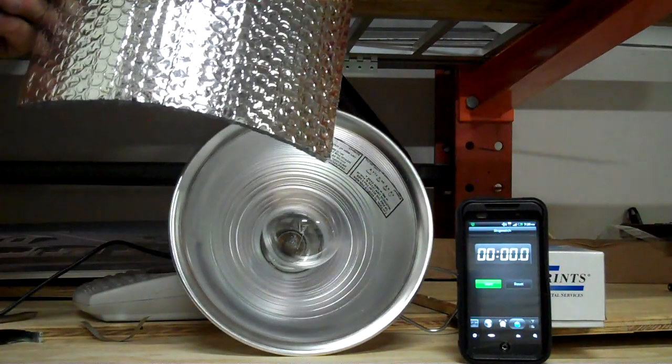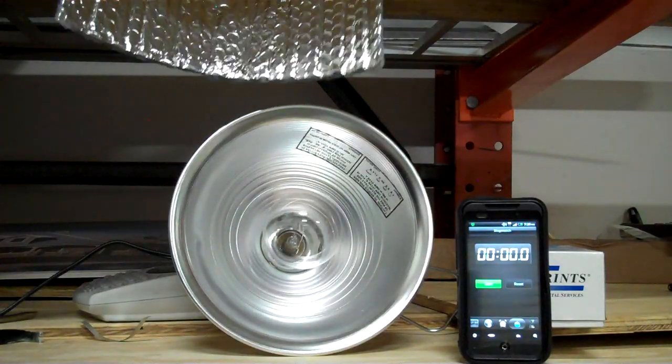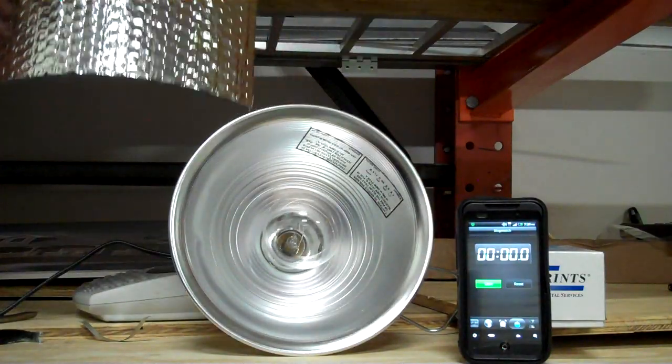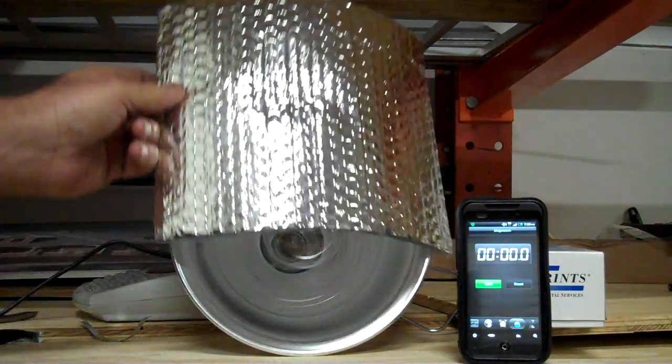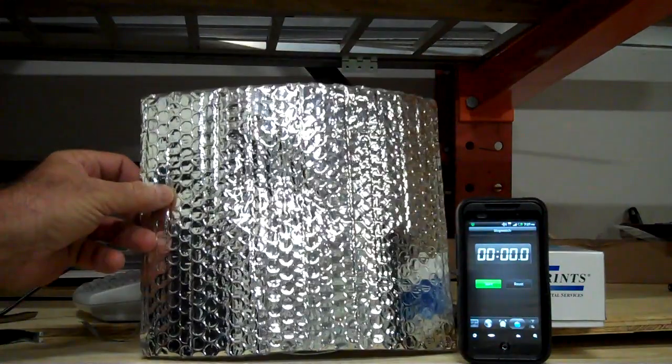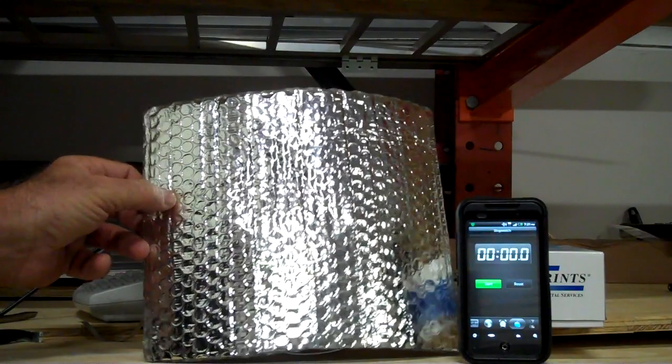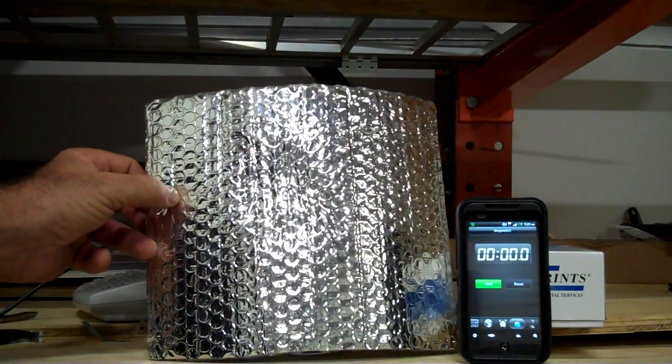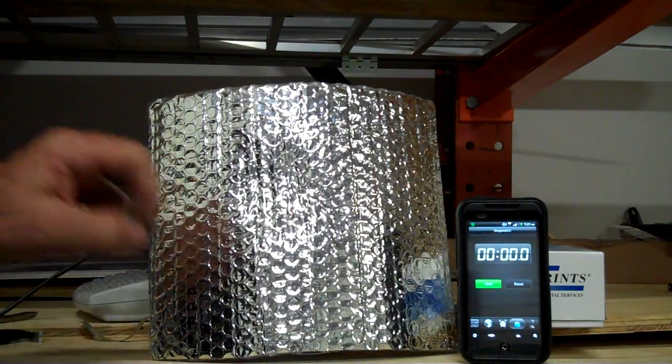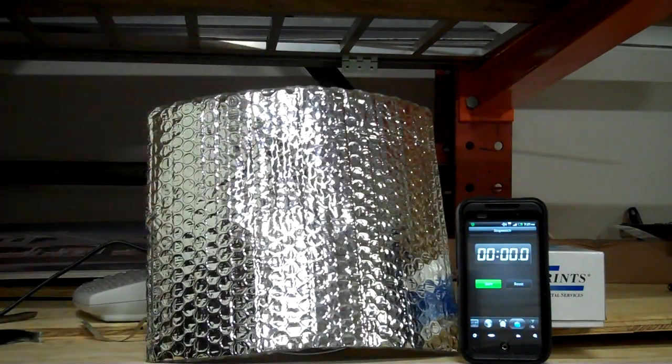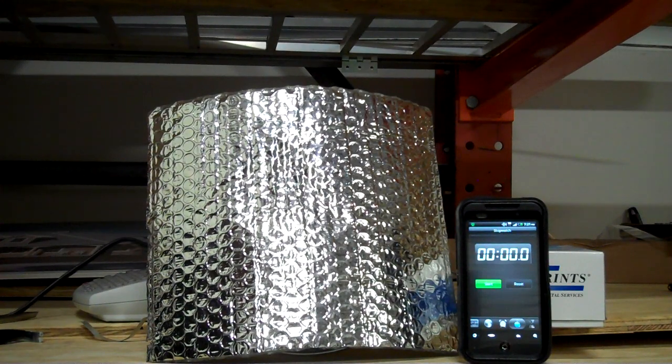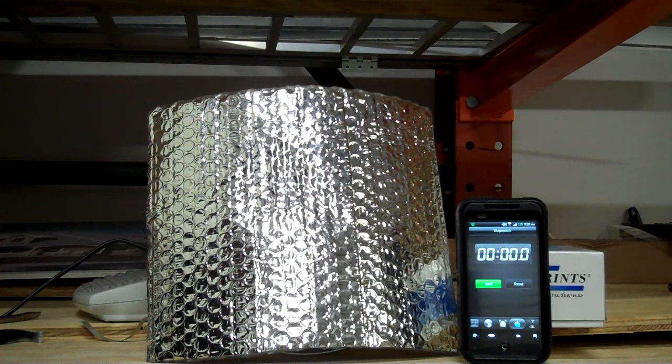This is a foil-backed both sides bubble insulation purchased from a local roofing supply house. I'm going to place it in front of the light bulb, and as soon as we get it plugged in, we're going to start the clock and let's see what happens with it.